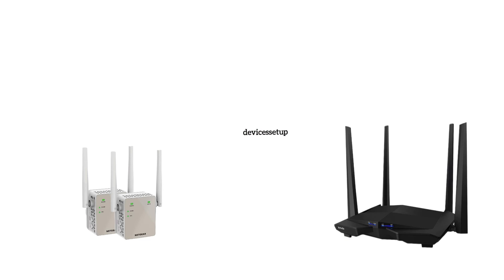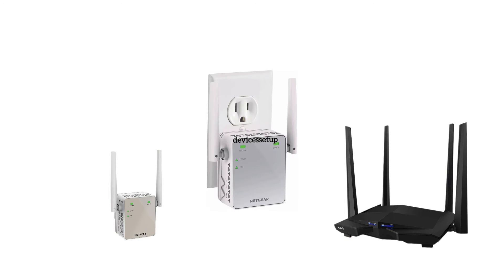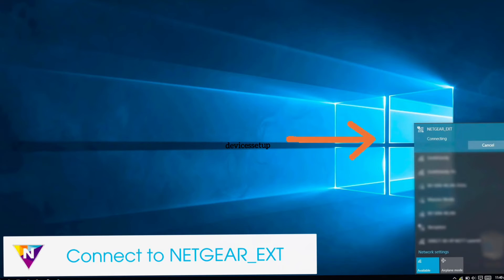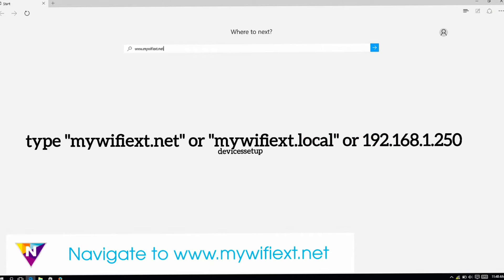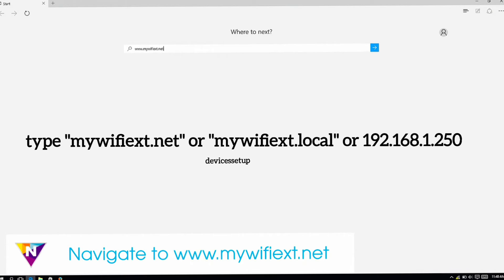Now we will set up the second extender in the similar manner. We will plug it into a power outlet and then connect to Netgear hyphen ext network. Then open a browser and type mywifiext.net or 192.168.1.250.